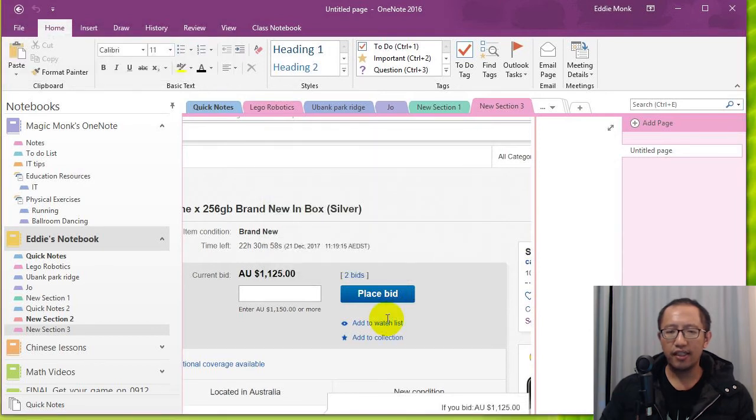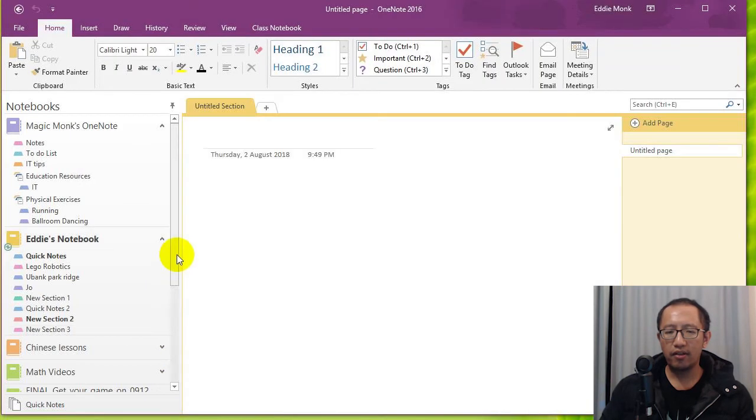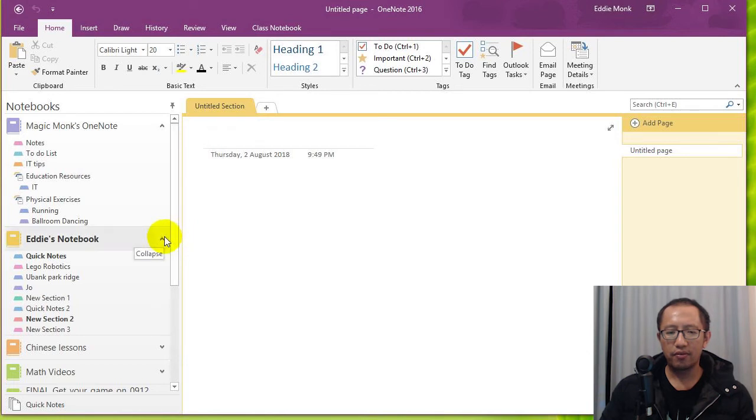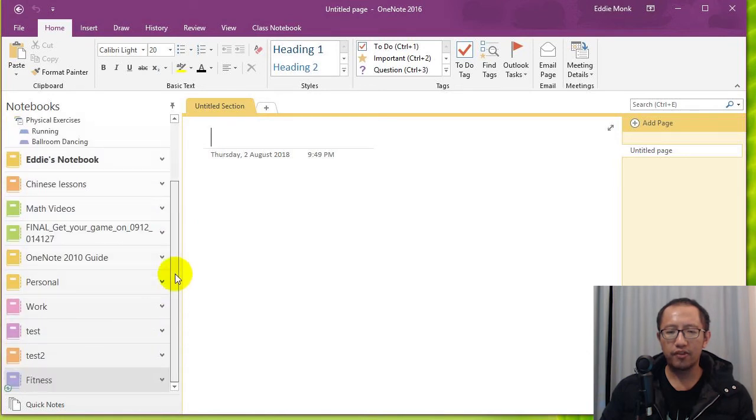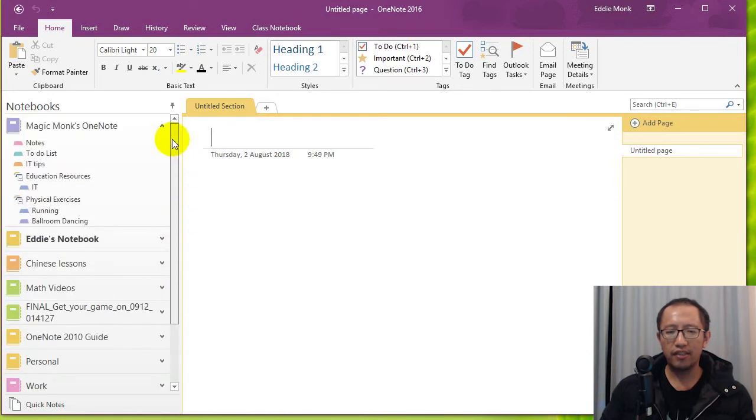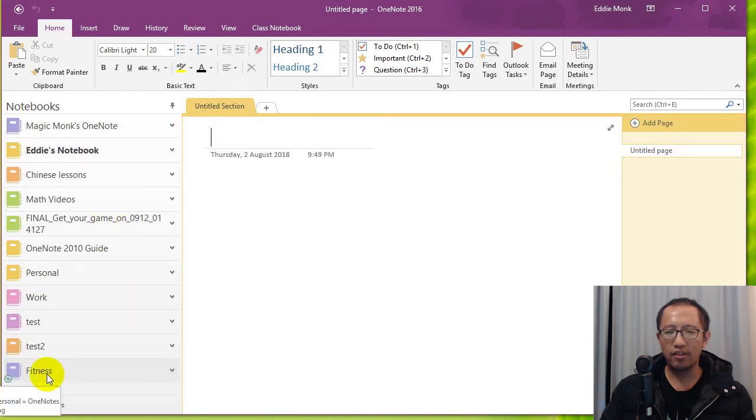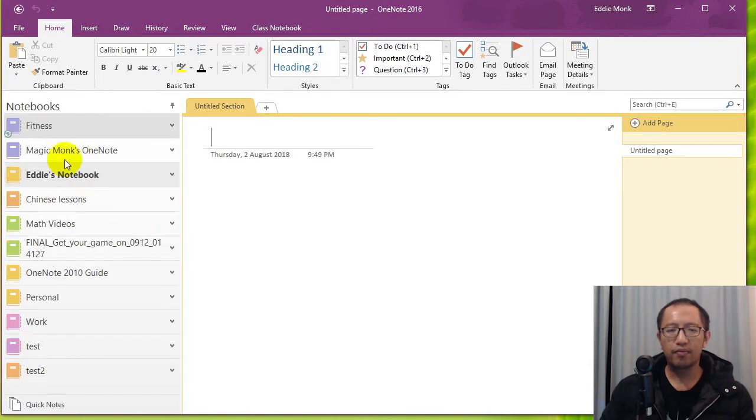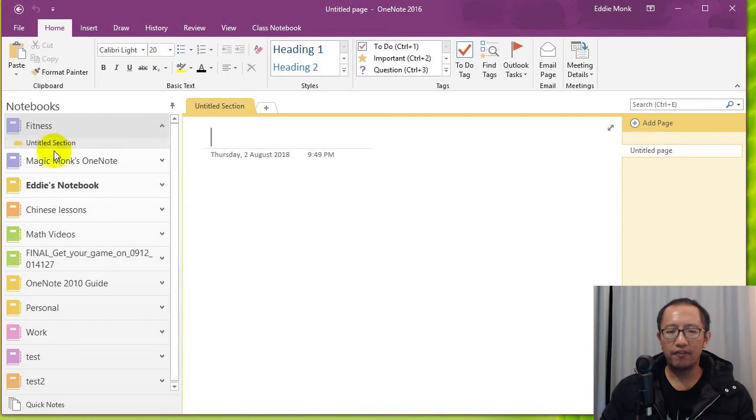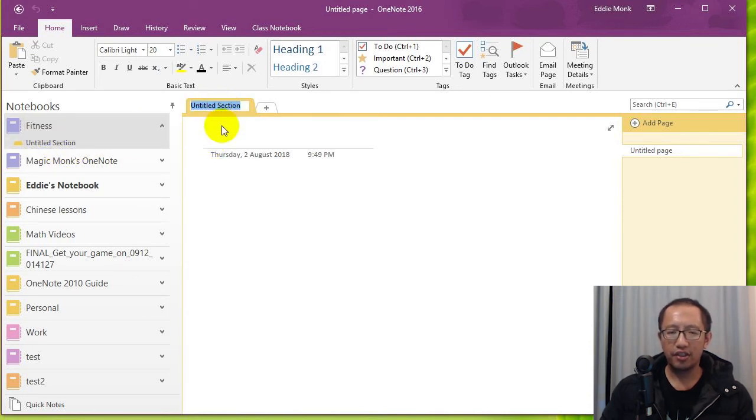And now you can see that the new Fitness OneNote is now open on your desktop OneNote. So if you scroll up and down you can see a list of all your notebooks and you can see the Fitness OneNote is over here. So I'm going to drag that to the top. So there's my Fitness OneNote and by default it just has one section called Untitled. So I'm going to change the name of that section.